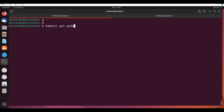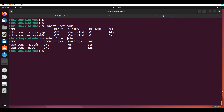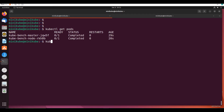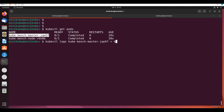kubectl get pods — the pods are running and will move to completed state since this is running as a job. Jobs will have a completed status. Now I will get the logs: kubectl logs, saving the control plane output to kube-bench-master-node.log.